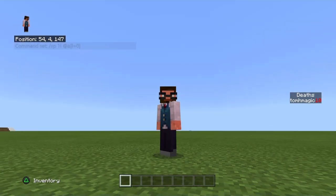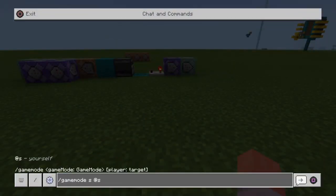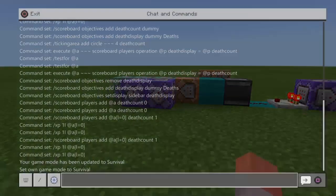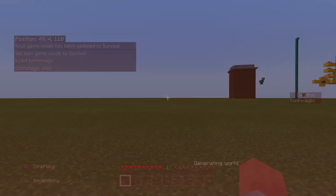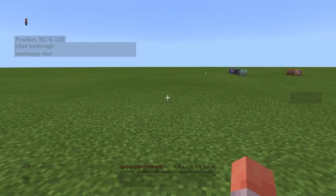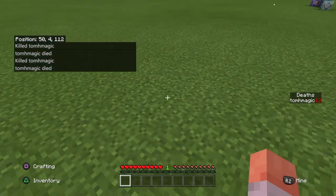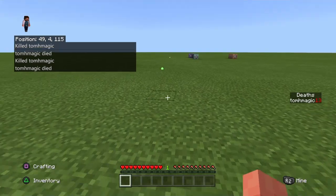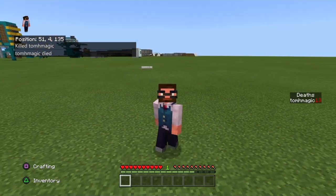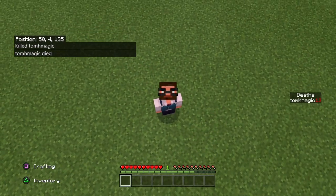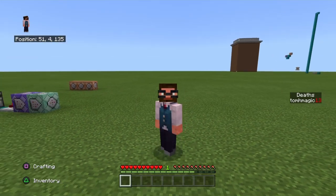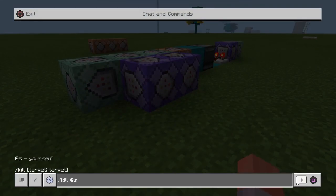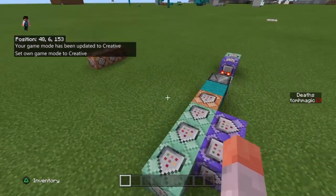I just realized I haven't actually shown you the machine working, so let's do that now. If I put myself in survival, you can see I've got 10 on my death scoreboard. If I kill myself — there we go, 11. Do it again — 12. You can see I'm dropping the orbs but only getting one level back. Every time we respawn, it costs just one experience level. I don't think that's a bad trade for a death counter.